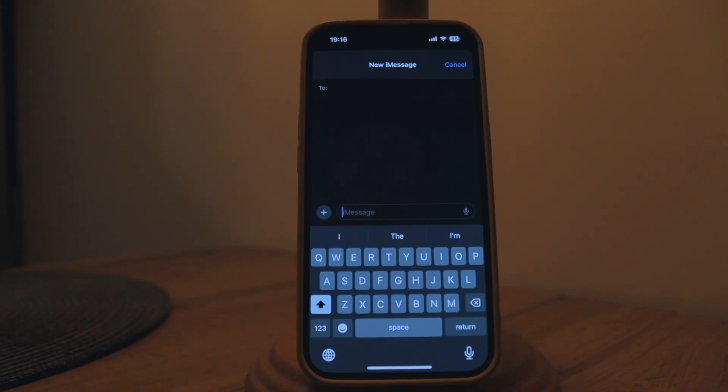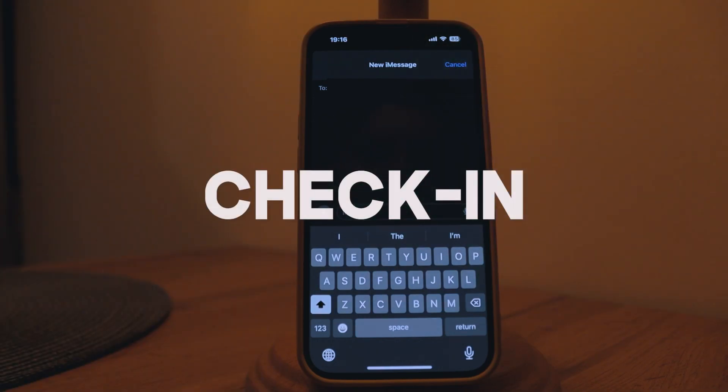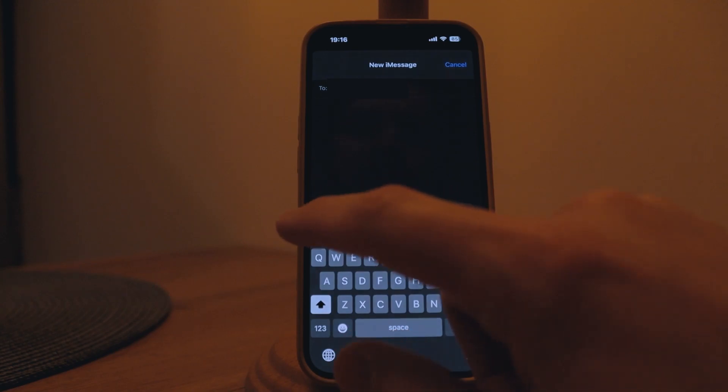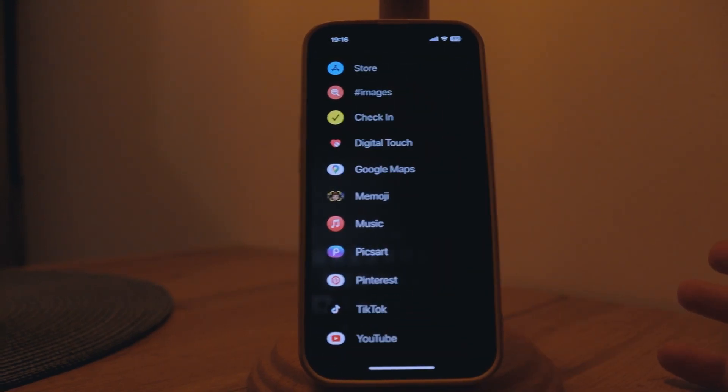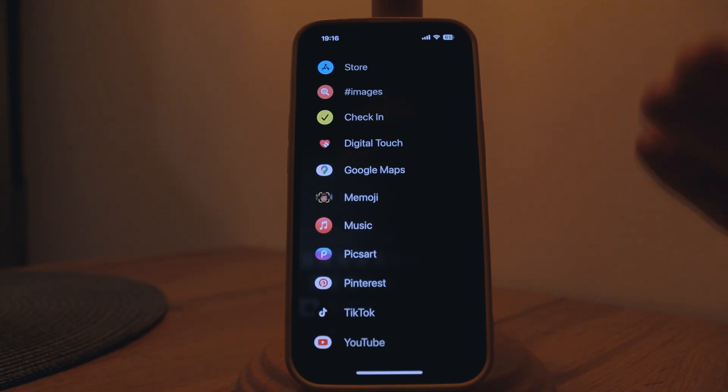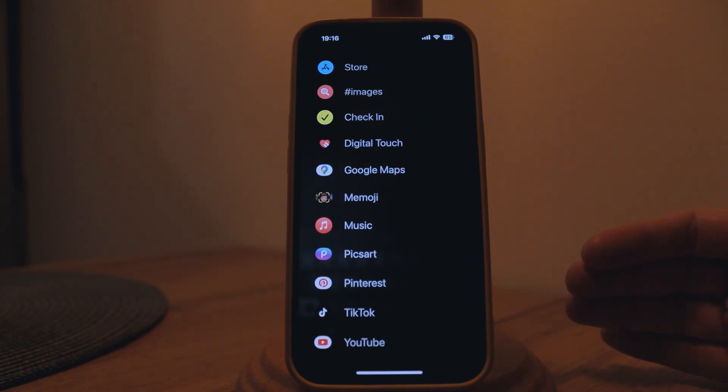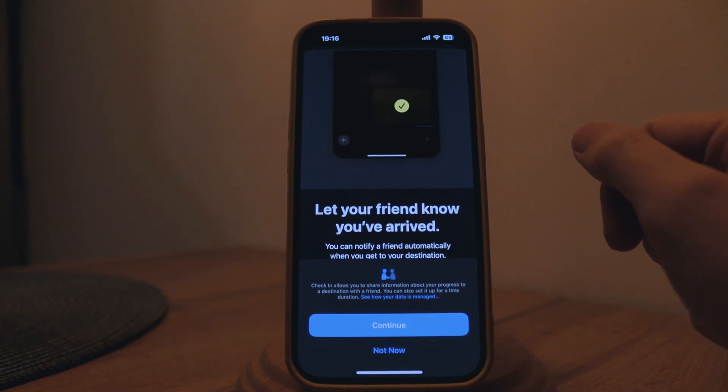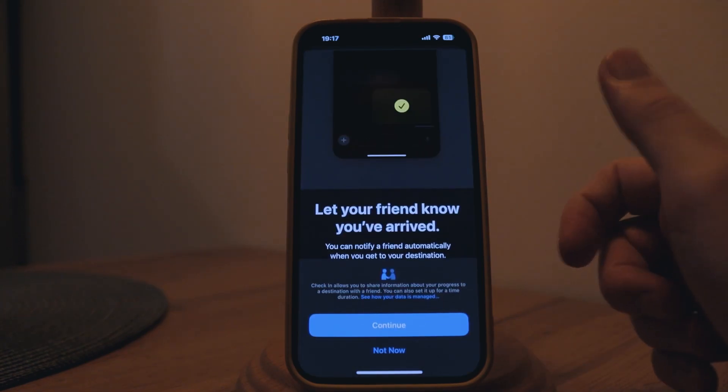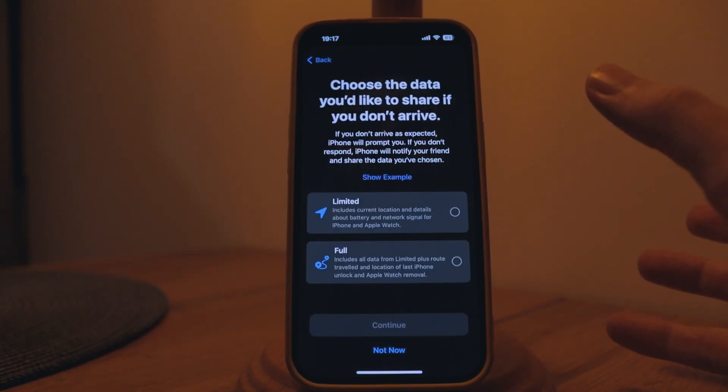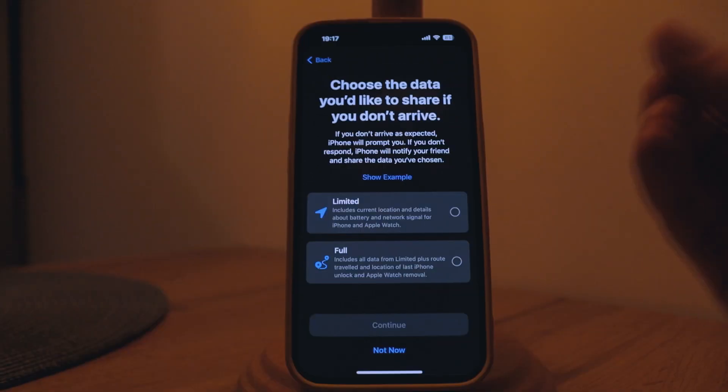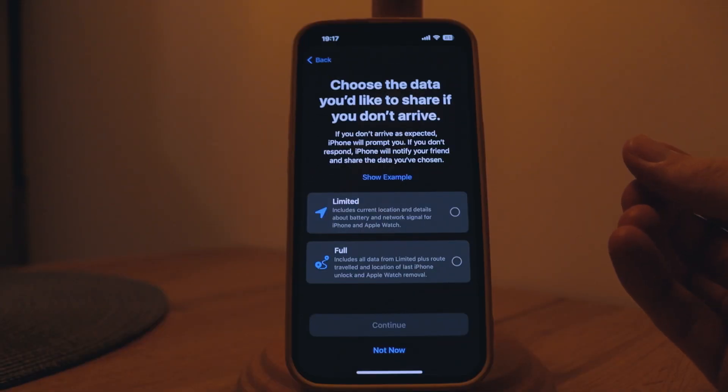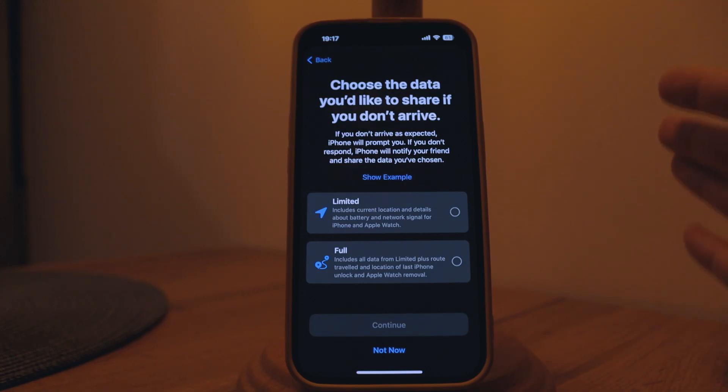A really useful kind of safety feature especially if you have someone who's worried about you and whether you have made it on time back home is check-in option. Basically this option alerts somebody that you have arrived at a specific address that you set. The only precondition is that that person also has iOS 17 on their phone. You can also choose how much data you want to share with that person in terms of the route that you have traveled.